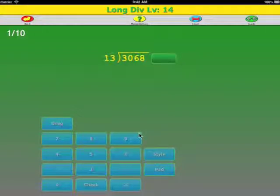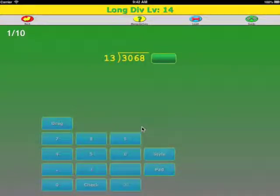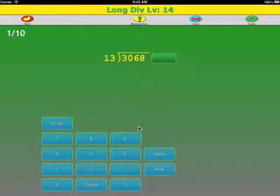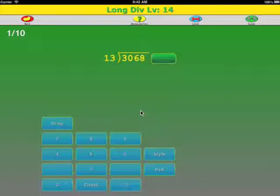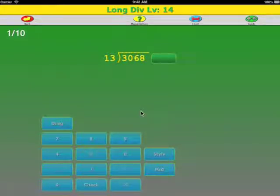Welcome to the Bedmass App video lesson on long division by multi-digit divisors. With multi-digit divisors, it's harder to figure out the exact partial quotient for a place value, so it's best to do the partial quotient method.